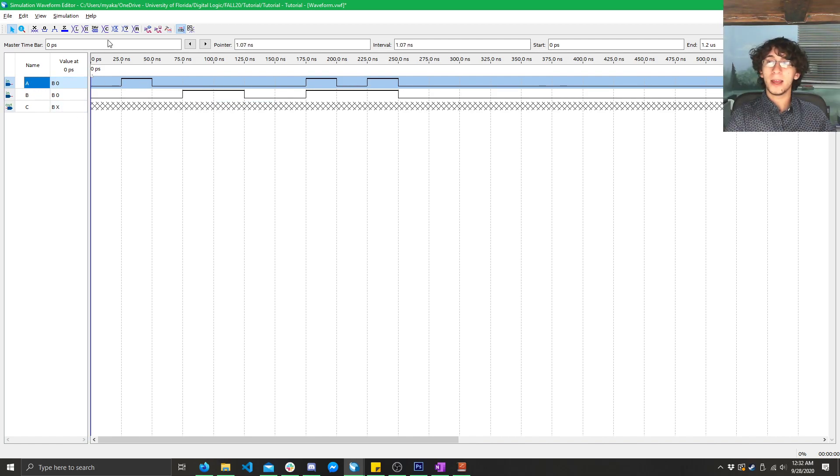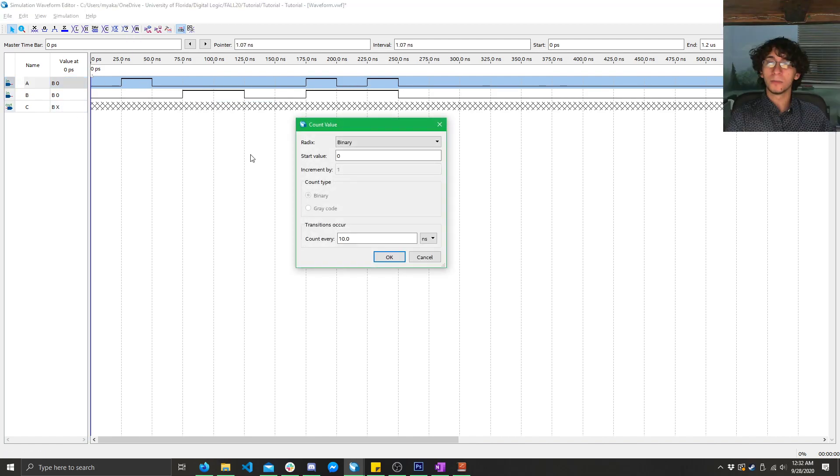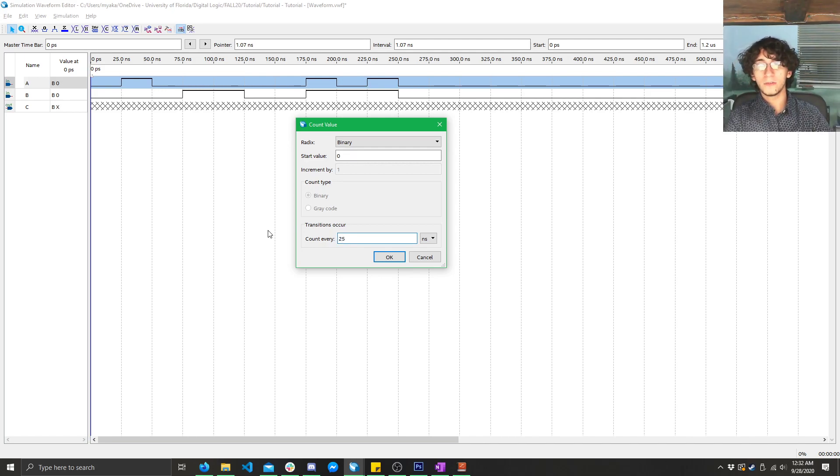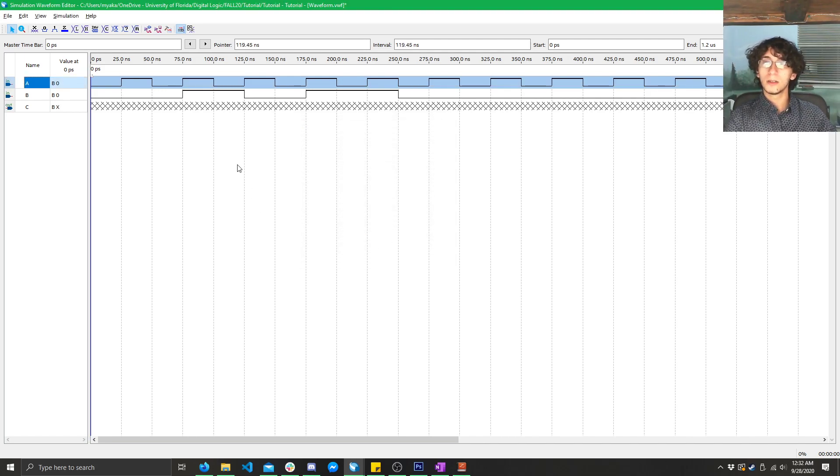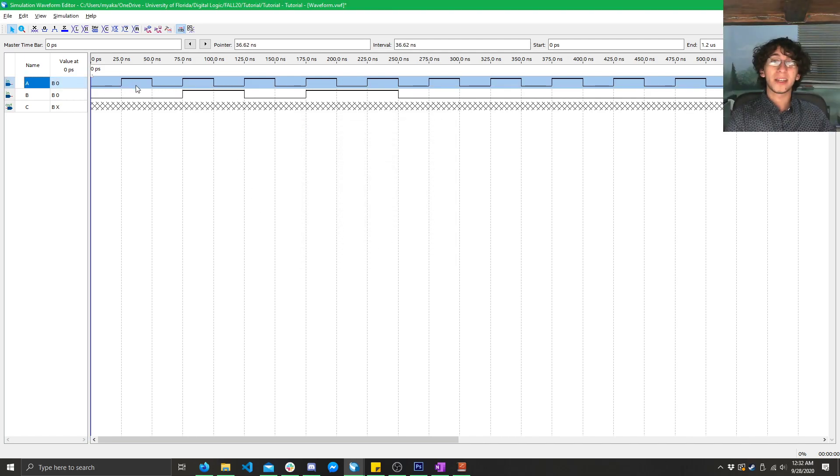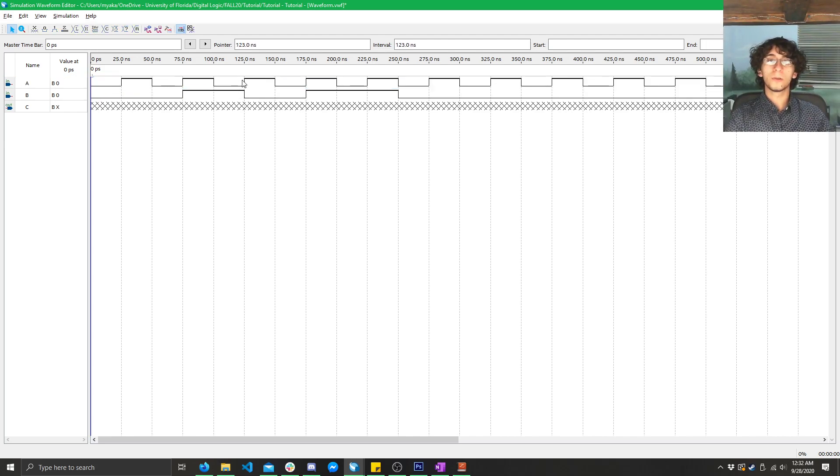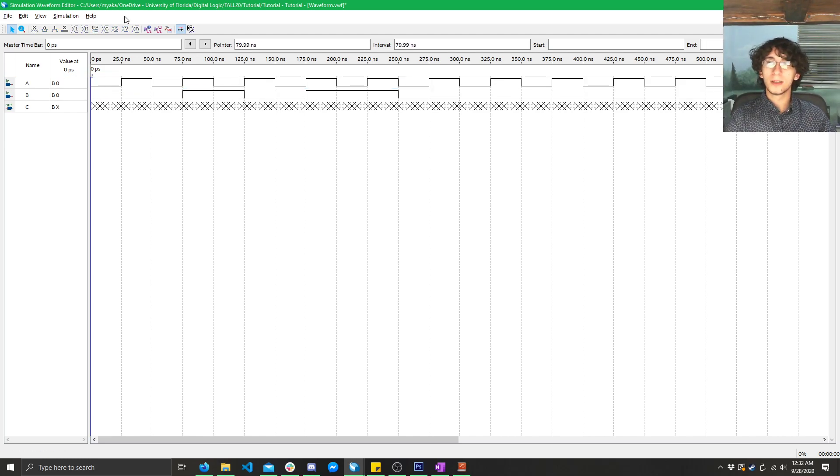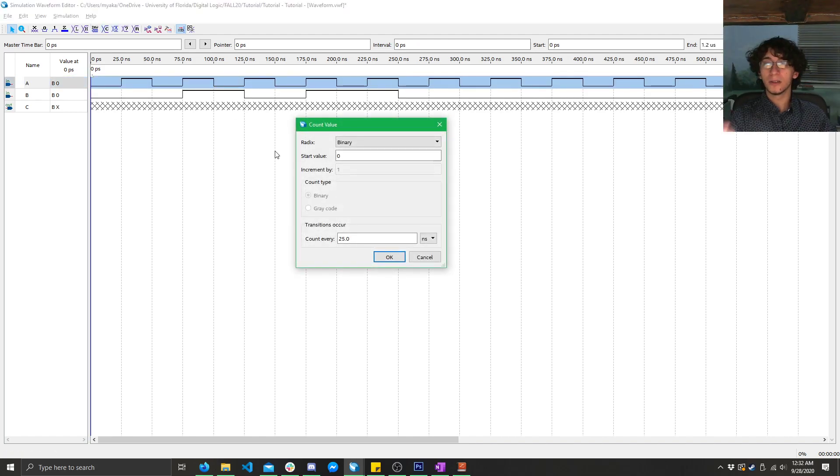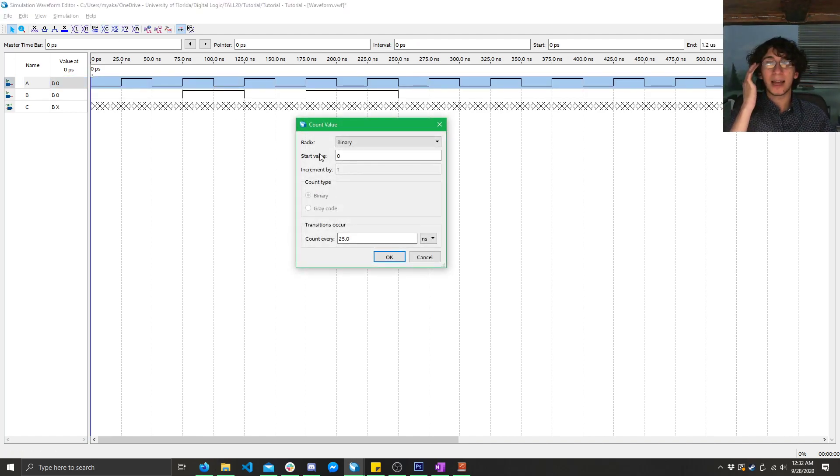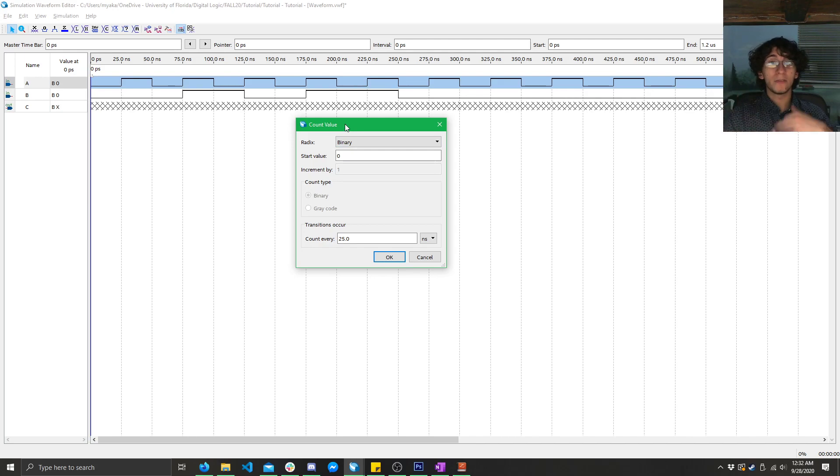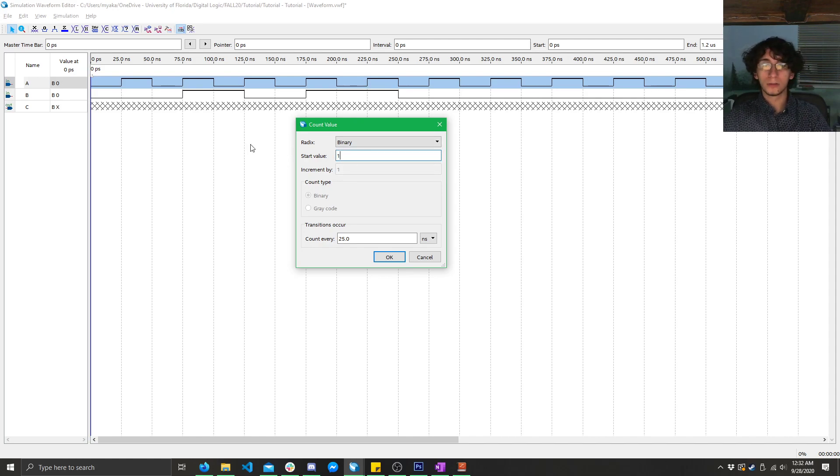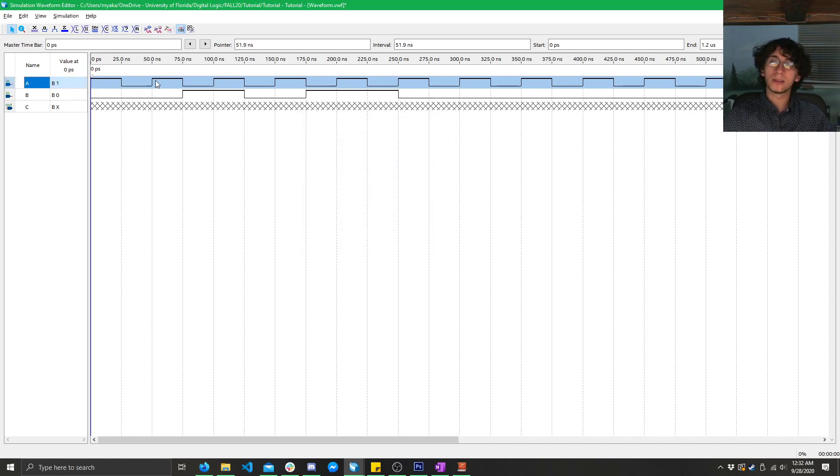Next, if you click on A, click on this C button here, change this to 25 nanoseconds, you can see that now we have it counting from zero to one to zero to one, just like a clock signal. That's because what the C does here is it actually is counting. So, if you have more bits, it'll count up to zero to one, two, three, and so on. Here, if we start at one, you can see it inverts it. So, now it goes one to zero to one to zero.